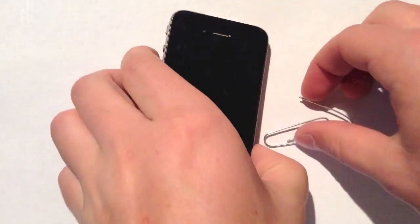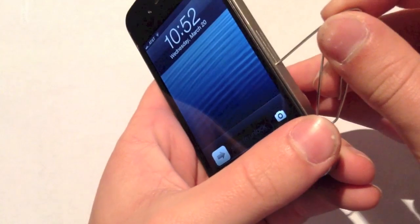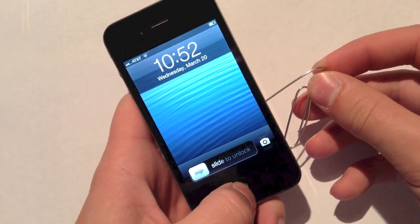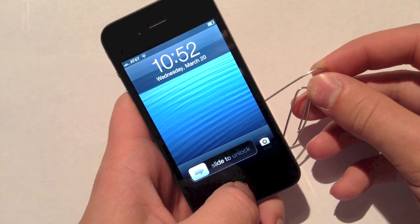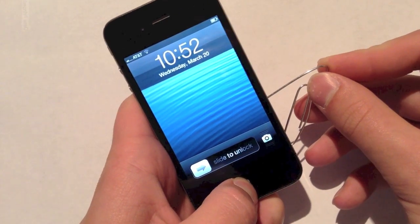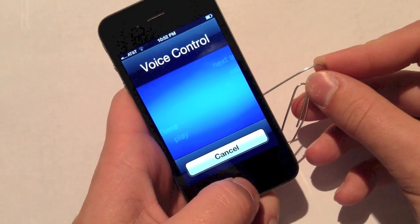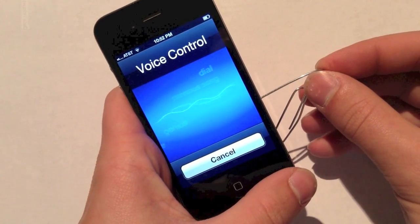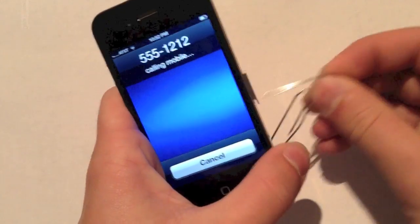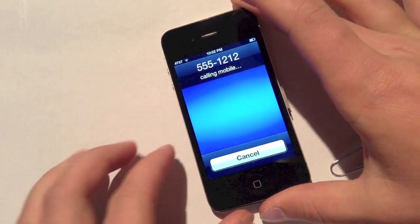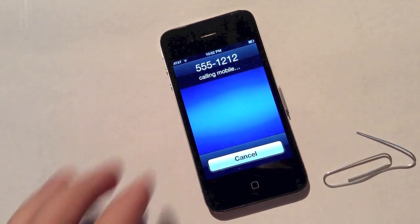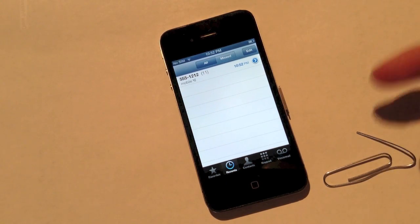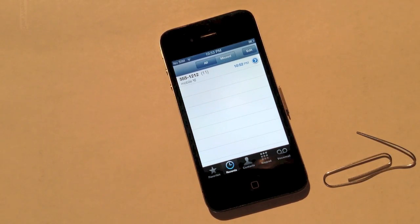I'll go ahead and give you guys a quick demo here. All I need to do is hold down the home button and voice control should pop up. Dial 555-1212. And there we go — if you popped it out at the correct time, it should kick you right into the phone application.